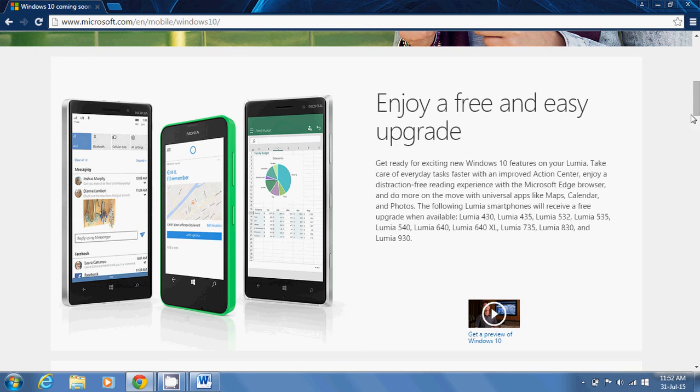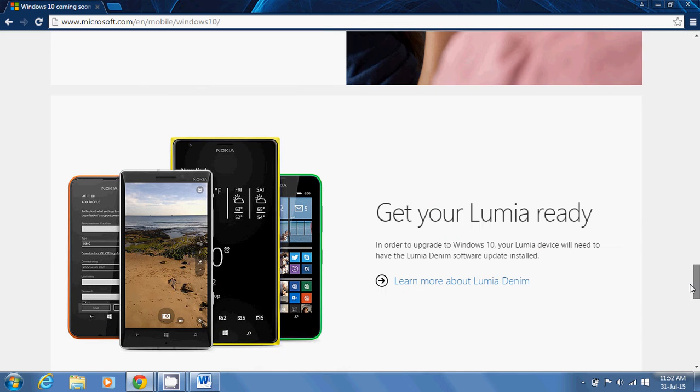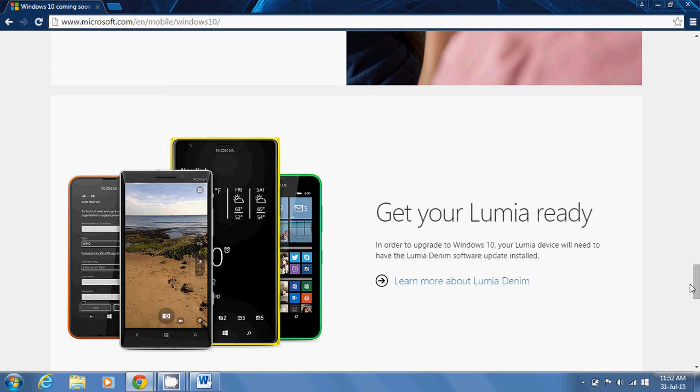At the bottom it says get your Lumia ready, which means in order to upgrade to Windows 10, your Lumia device will need to have the Lumia Denim software update installed. So go for that, install it if you haven't and I will be meeting you in the next video.